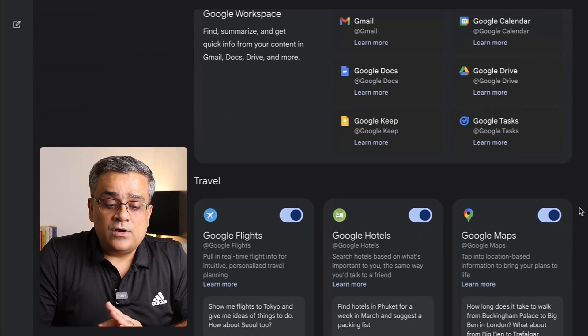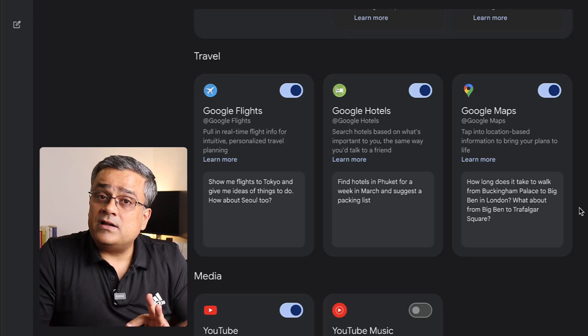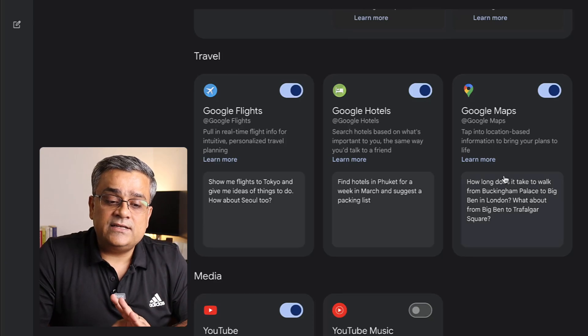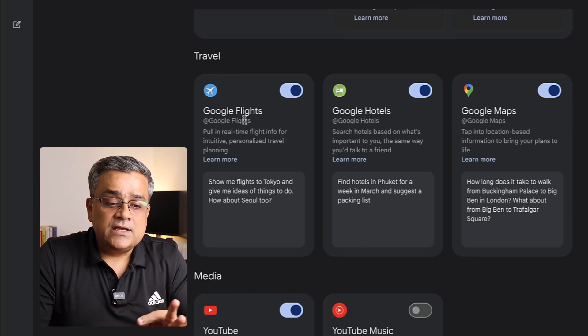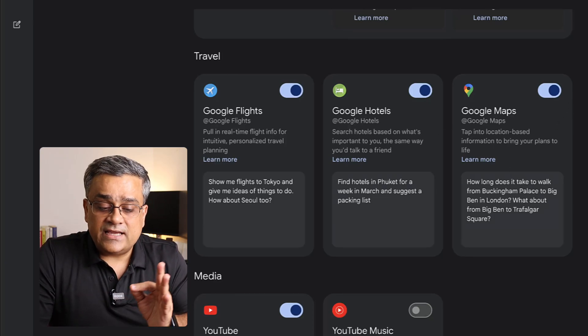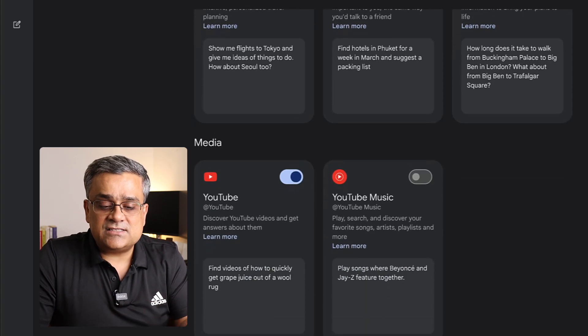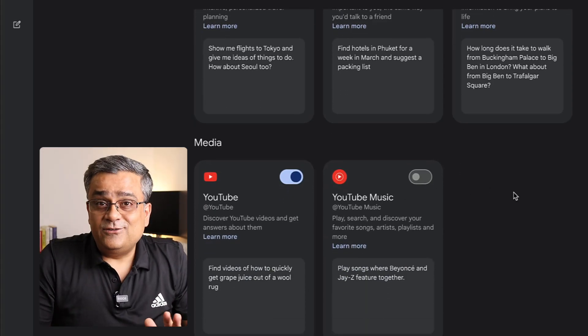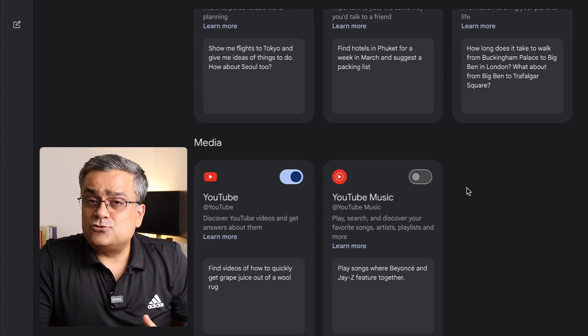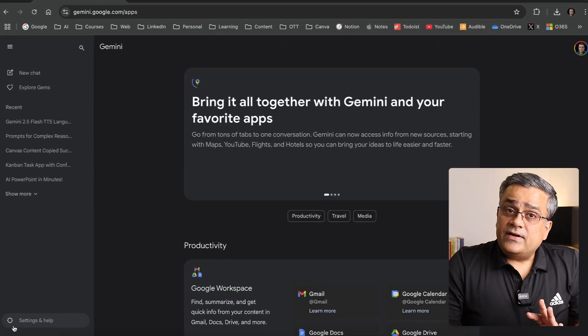If I scroll down, you'll also be able to see multiple different other things: Google Hotels, Google Maps, Google Flights. I gave access to everything except this music, which I normally don't use very often, so I kept it turned off.